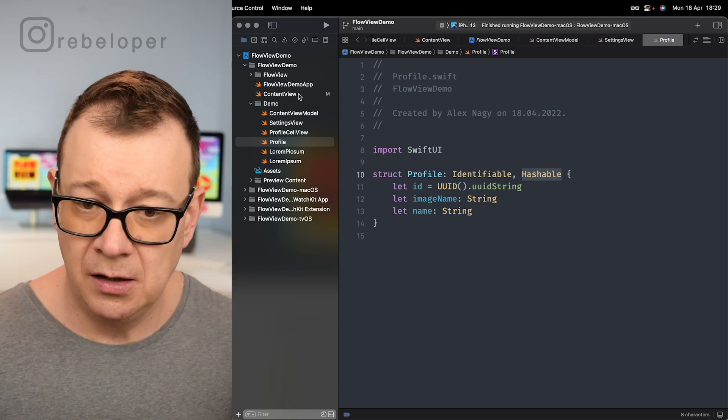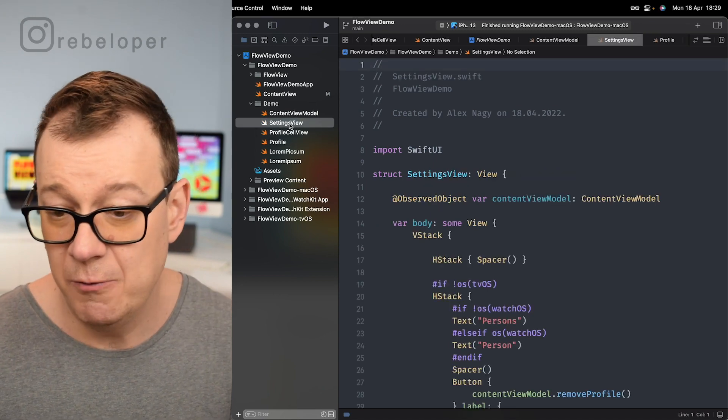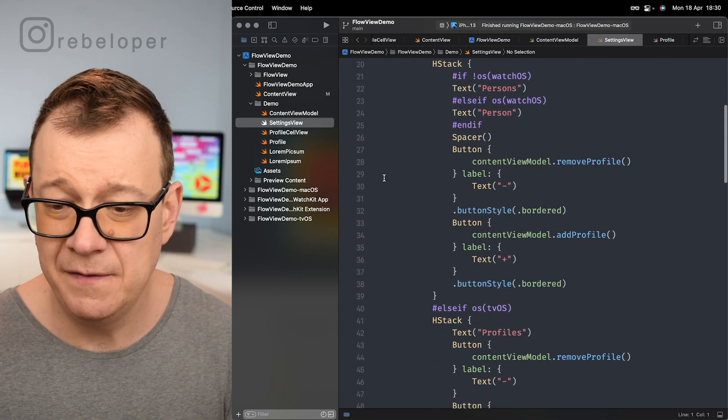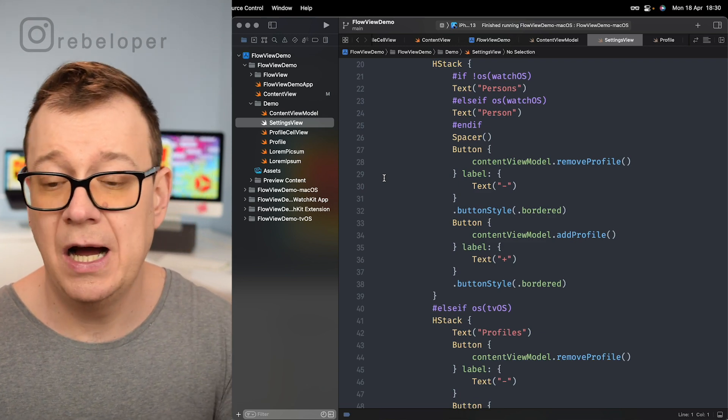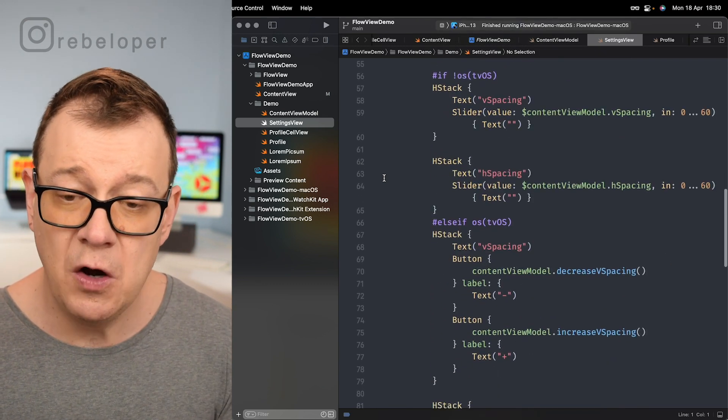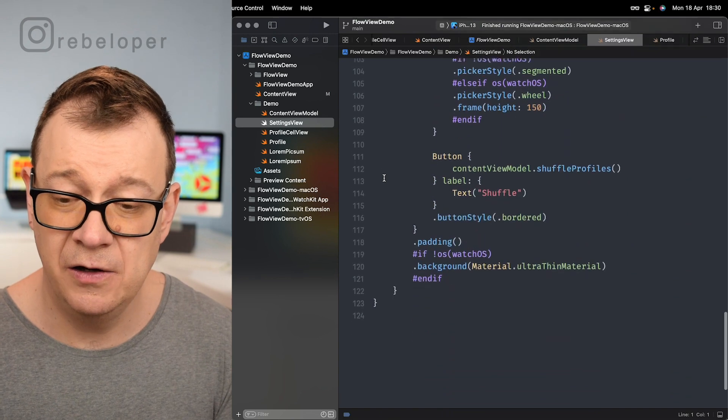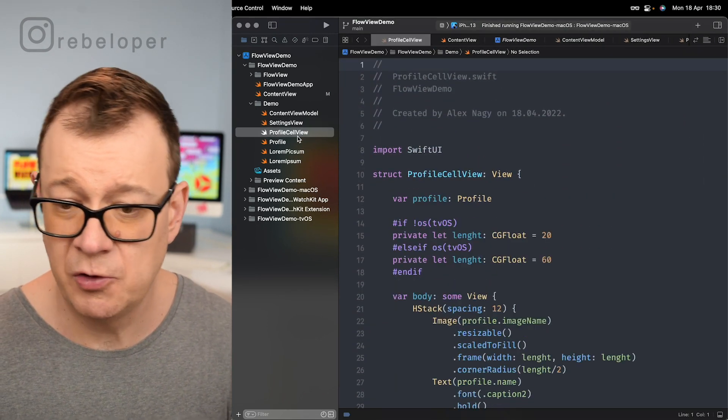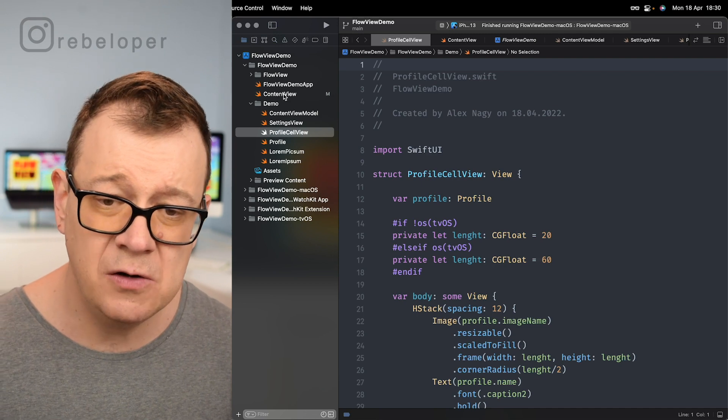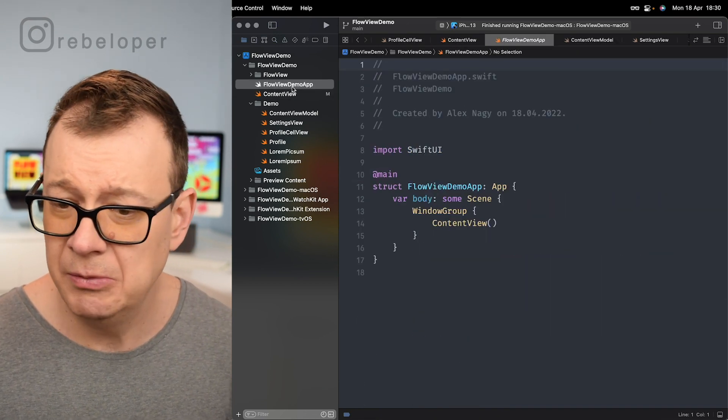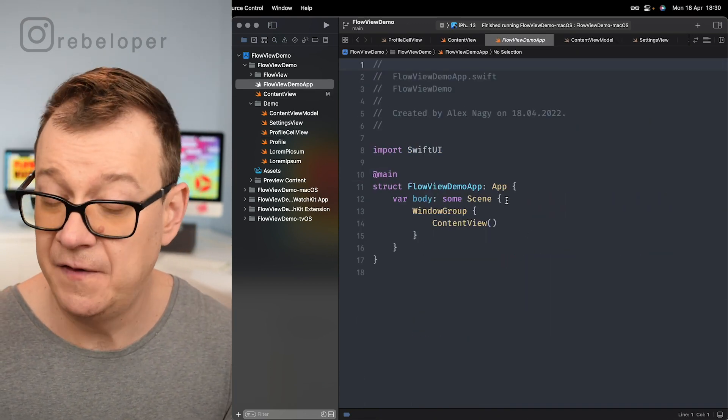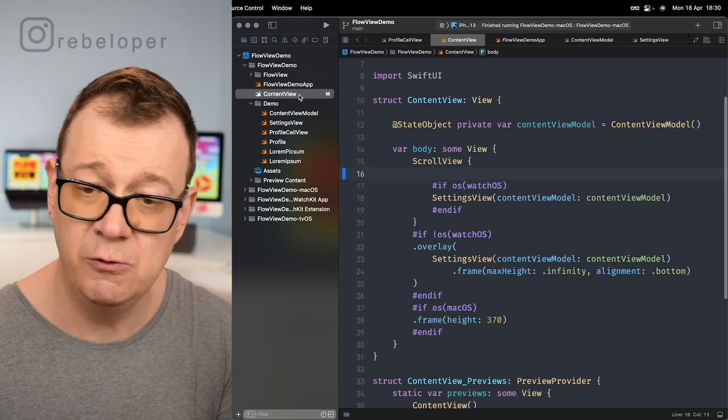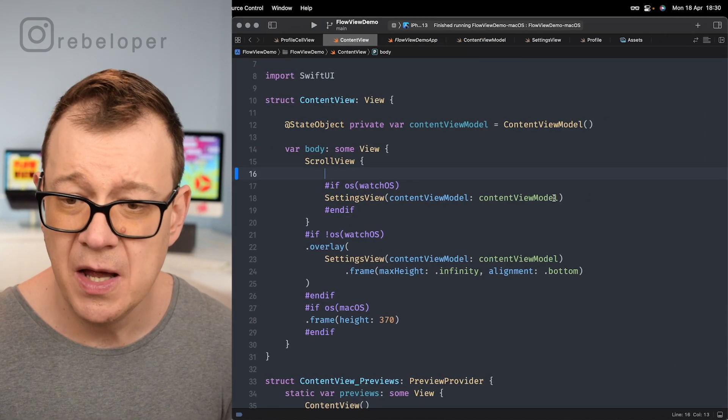Now finally we have what we want to take a look at is the setting view. We have options to set up our flow view, just go ahead and take a look at it. It's really straightforward and of course the profile cell view. Now let's go into the content view. In the demo app file we just have the content view so that's why we jump right into the content view.